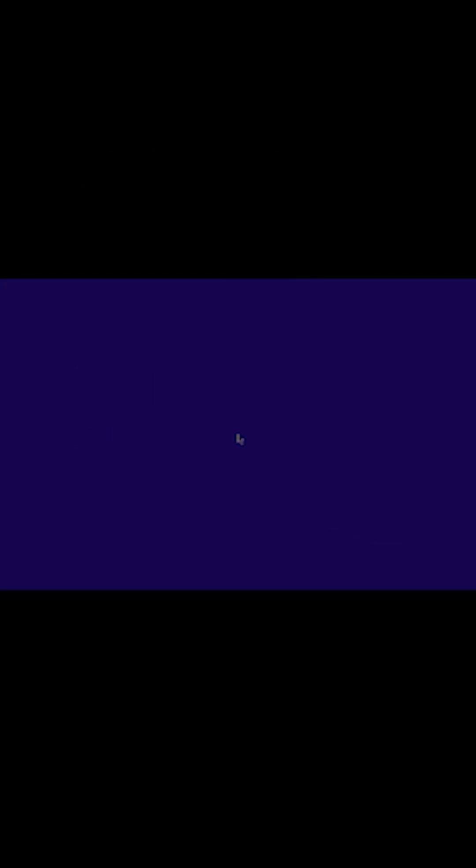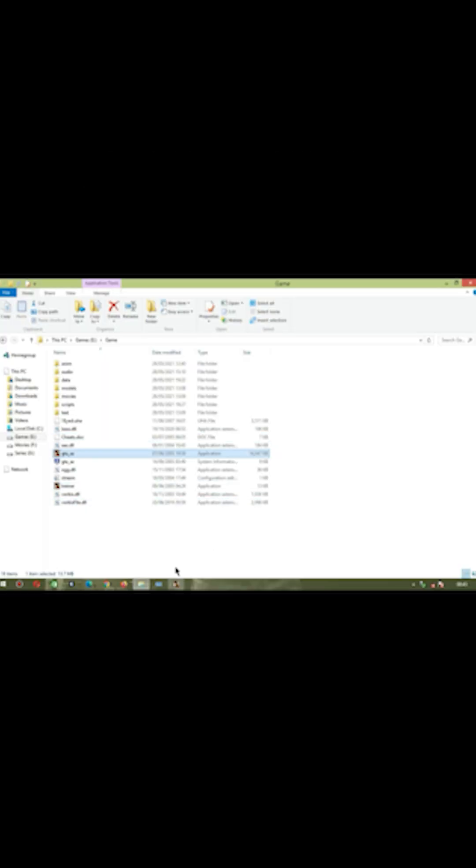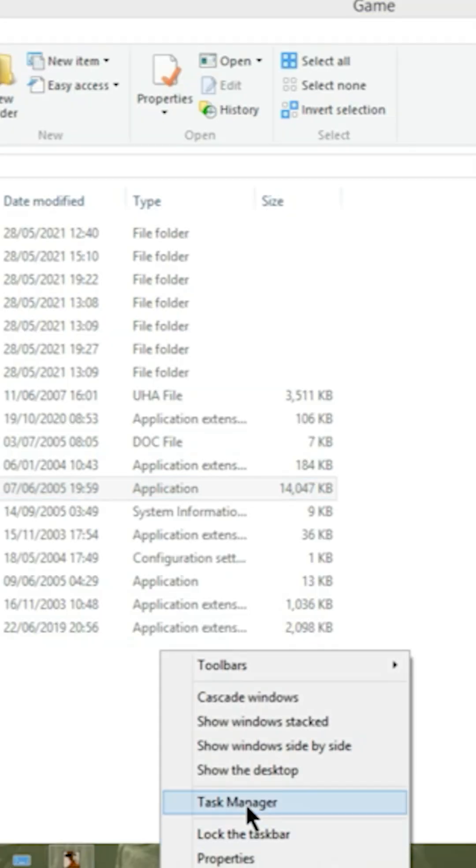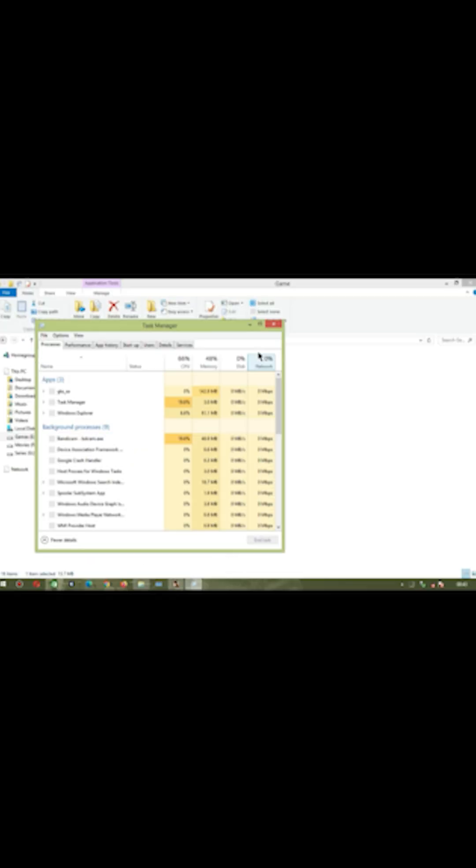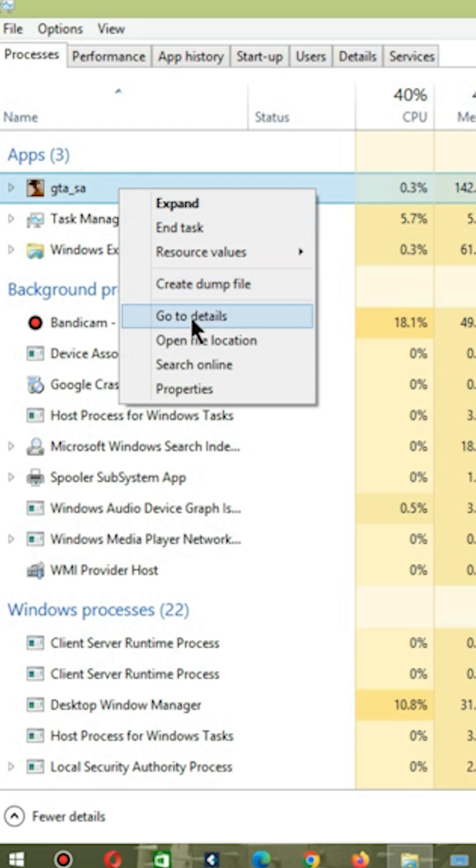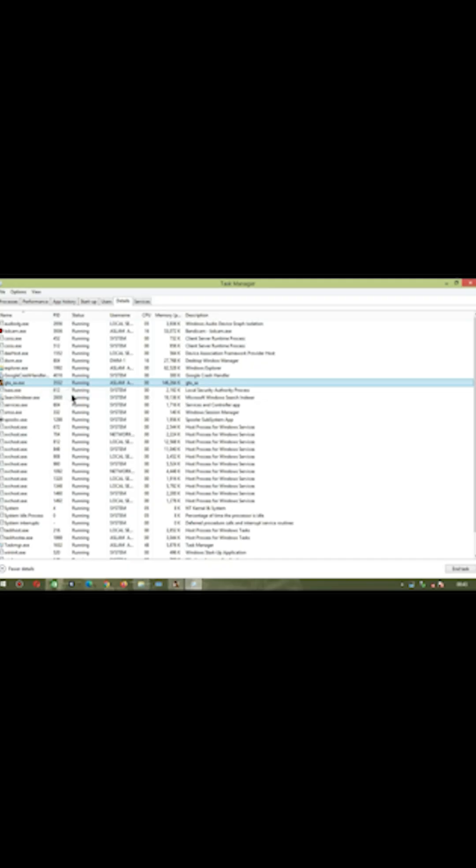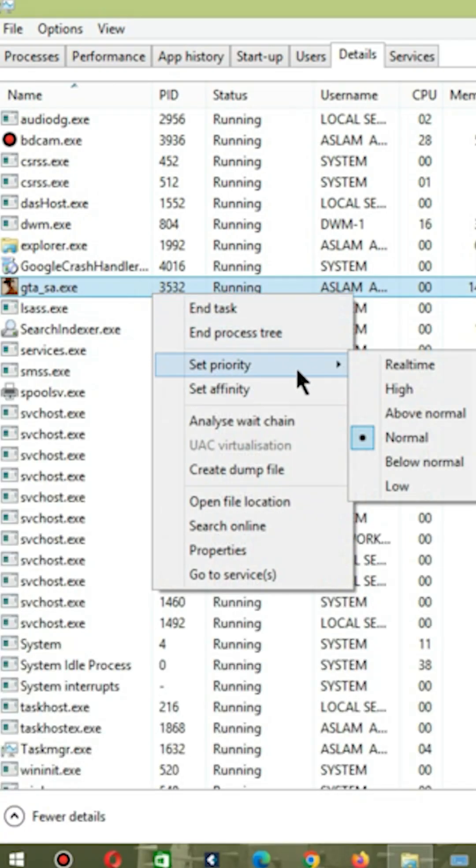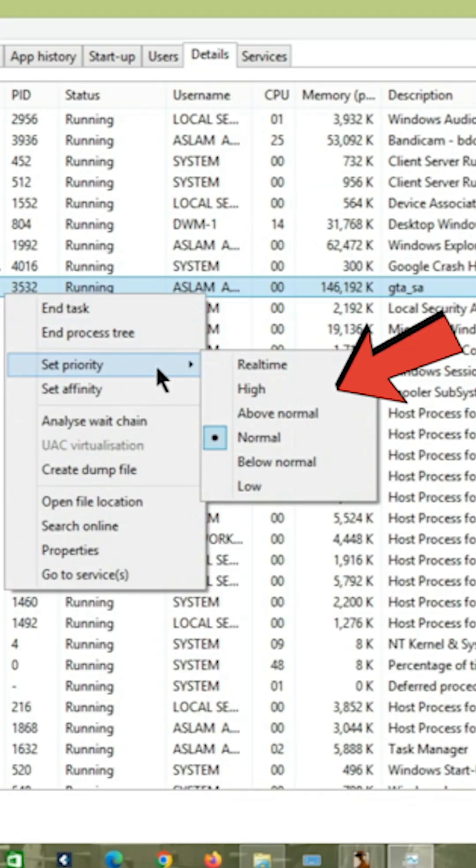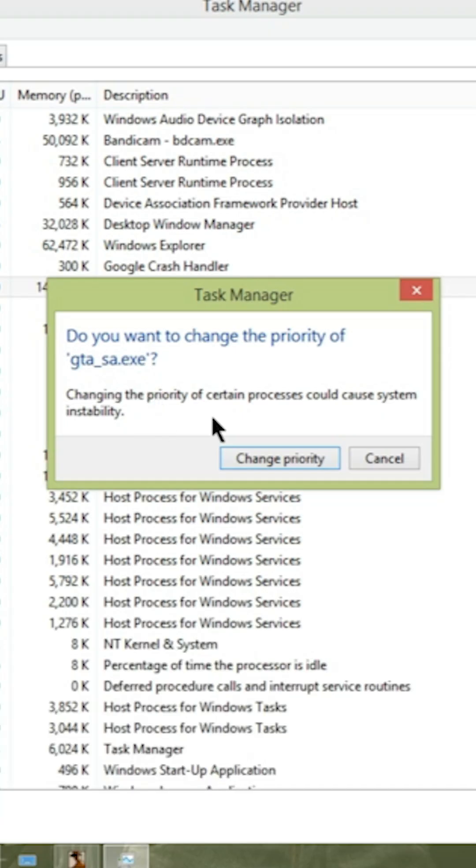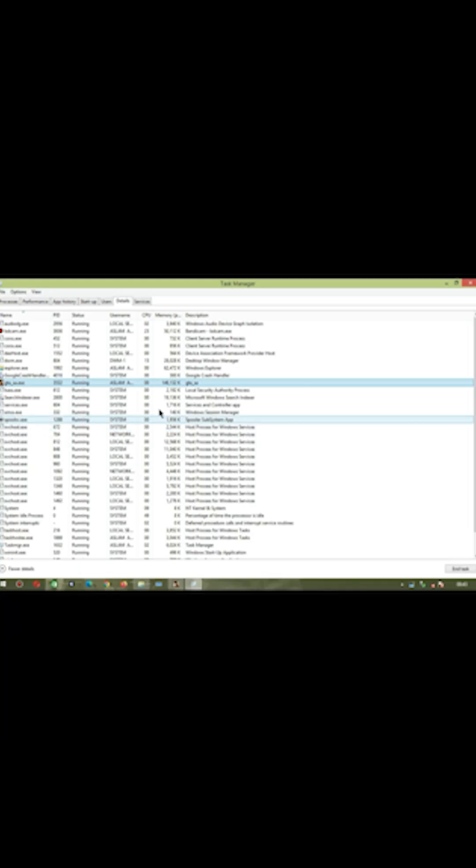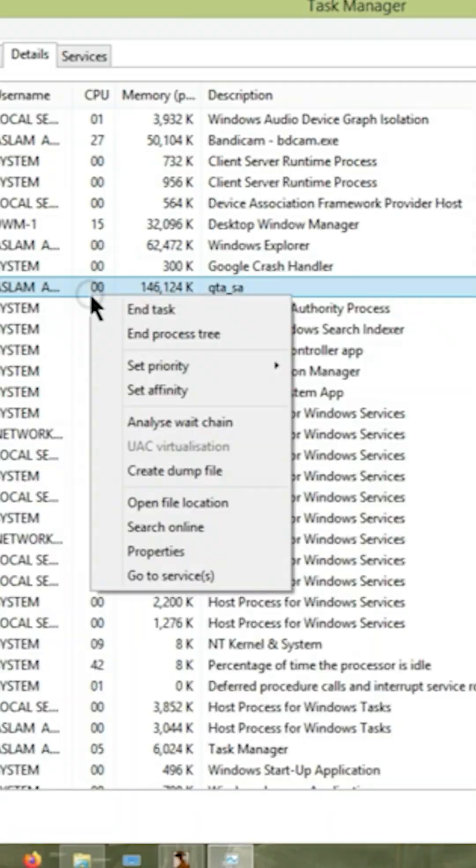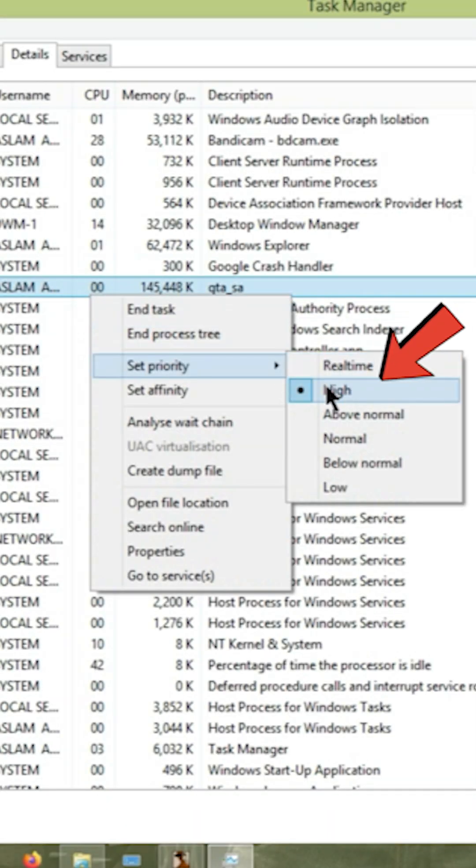Number 2: Give your game the higher priority. Open task manager, select your game and right click it. Select go to details. Now set your game priority to high. Now your PC grants the highest priority to your game.